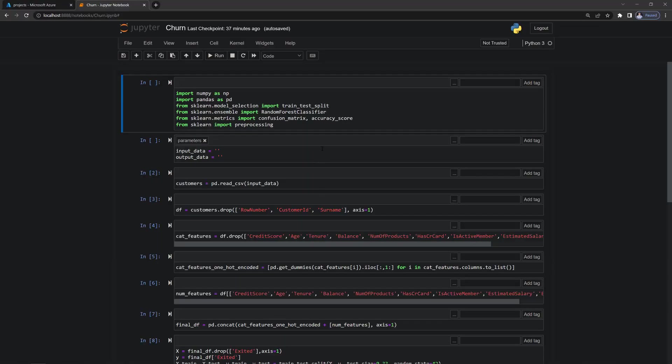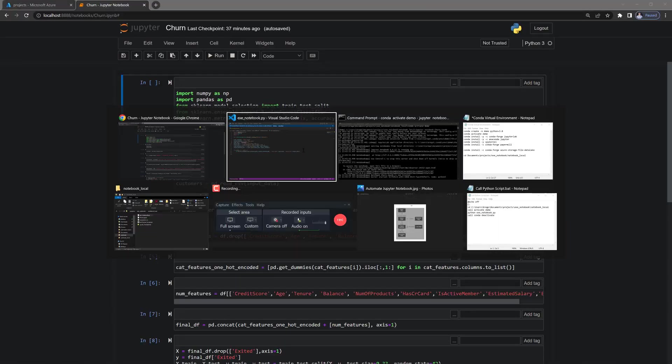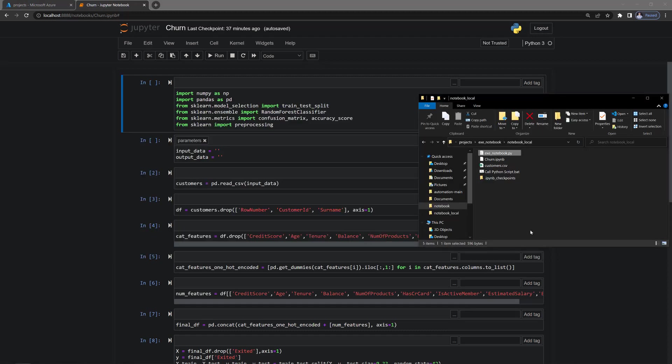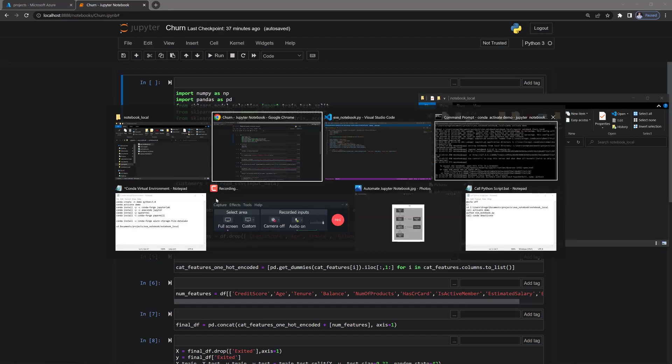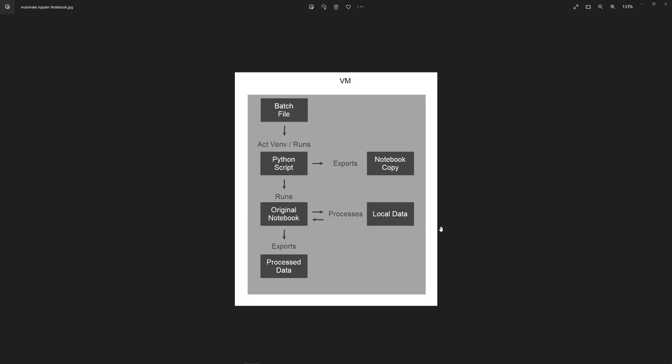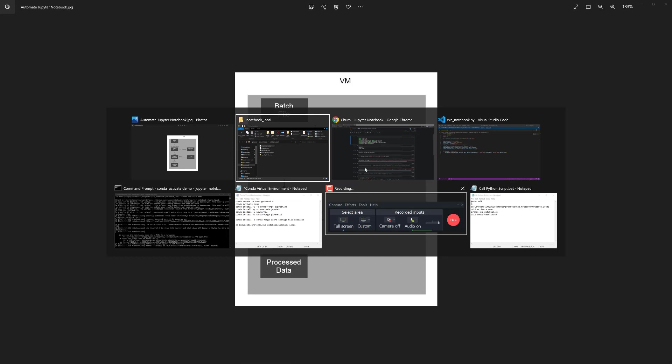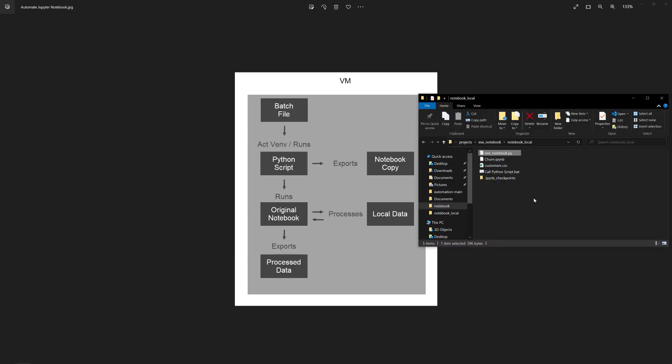All right. So we can actually look at that. Let's run the whole thing, just see what it looks like. So I'm going to bring up the diagram. All right. So we're going to run the batch file.